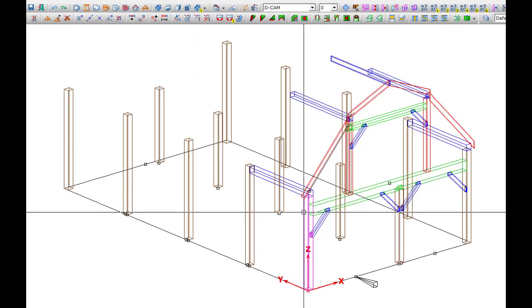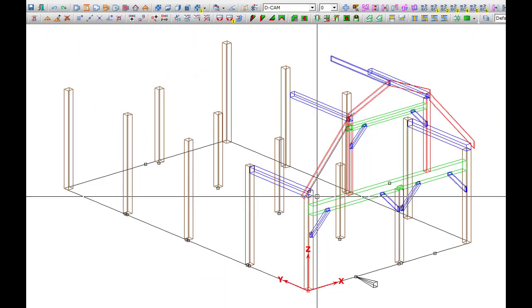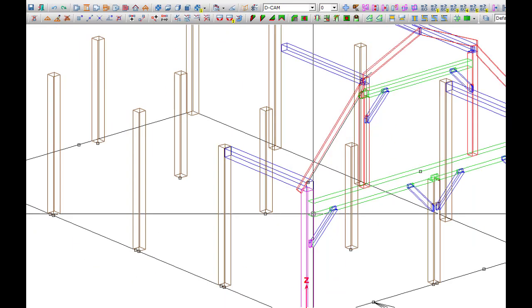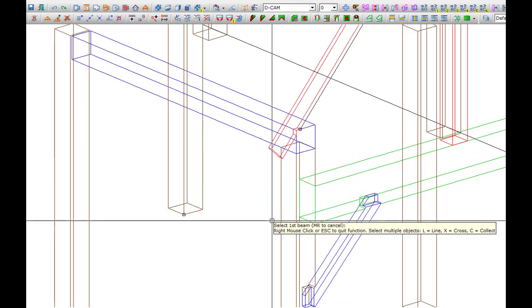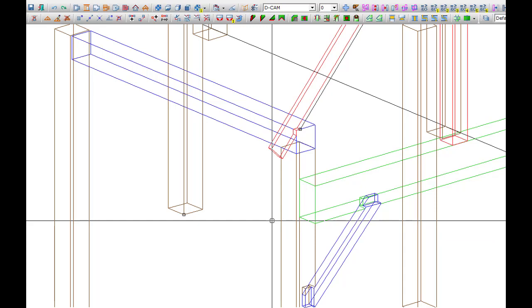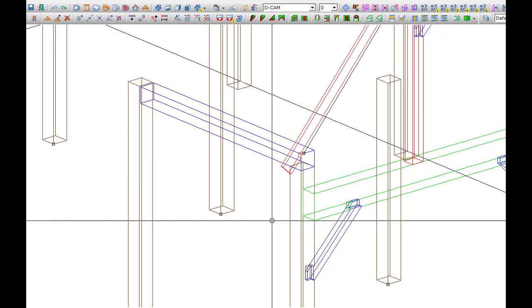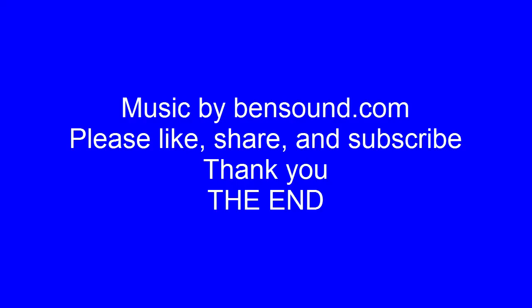We'll continue on with adding the joints to the rest of the bent, and we'll do that in another video. Thanks for watching. I hope you enjoyed this. Like and share and subscribe.